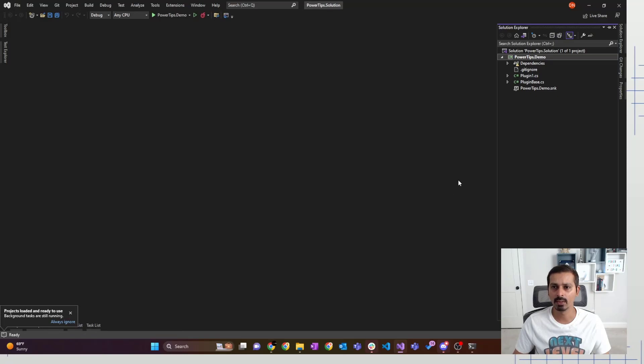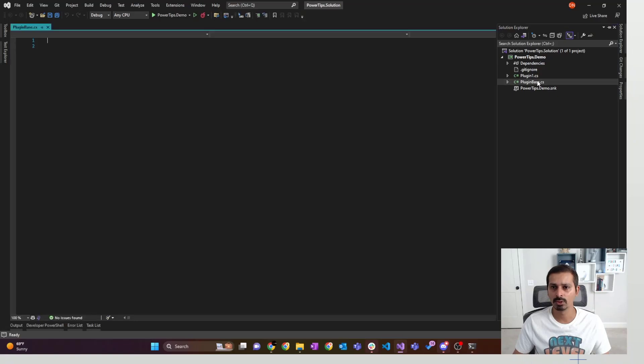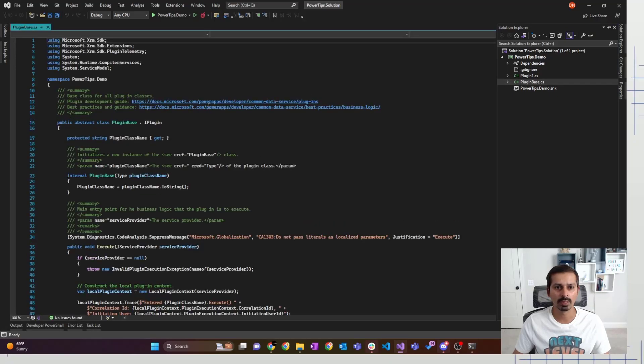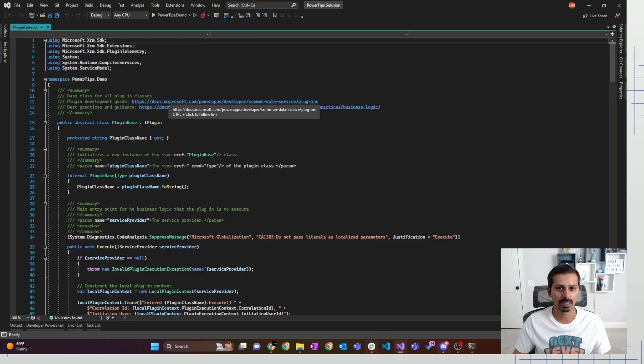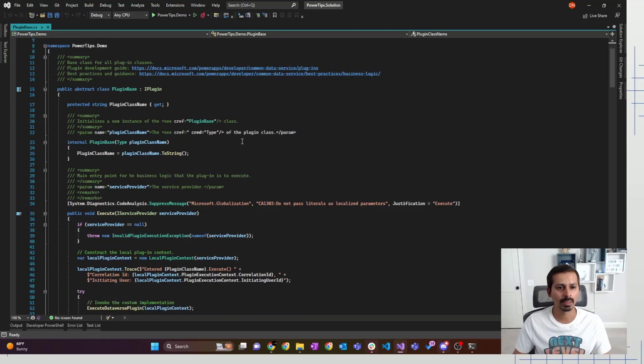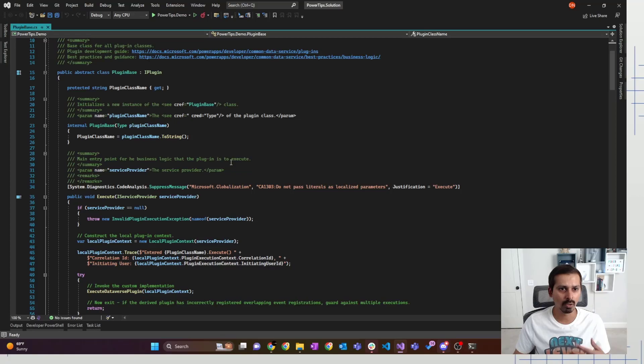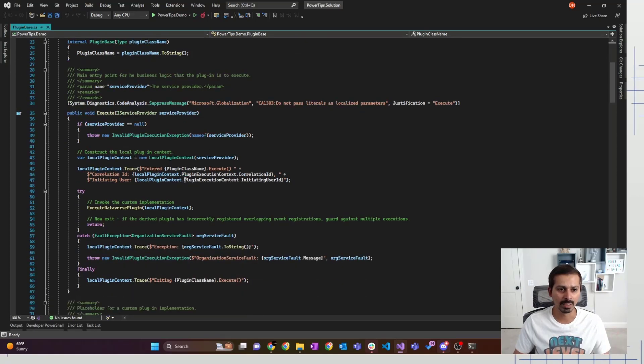So now our solution is ready, our plugin is ready, everything is ready. Now we would look at our plugin base. So we open up our plugin base just to see what it has. As you can see, it gives us the guide for the plugin development, the link to the best practices and the guidance provided by Microsoft. And it has how we have regularly created our plugin base classes with all the stuff that we need.